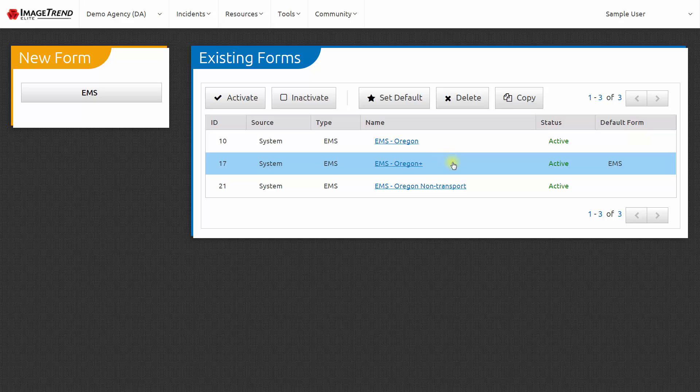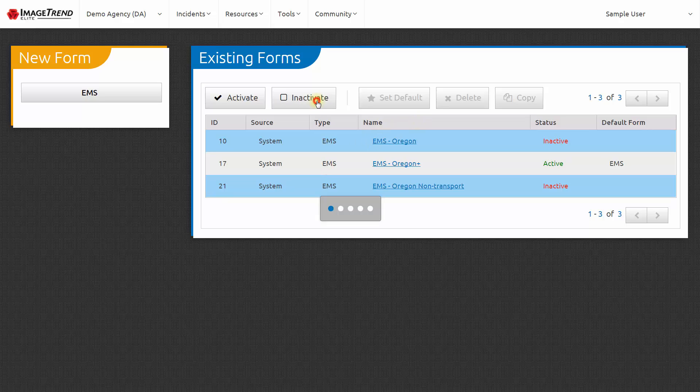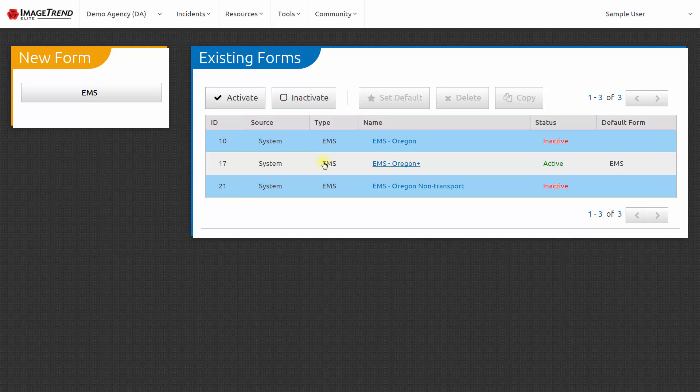If you want to make sure that that's the only form available within your agency, then you can select the other forms and select Inactivate. Now the EMS Oregon Plus form is not only the default form, but it's the only form available for EMTs and paramedics to use in your agency.